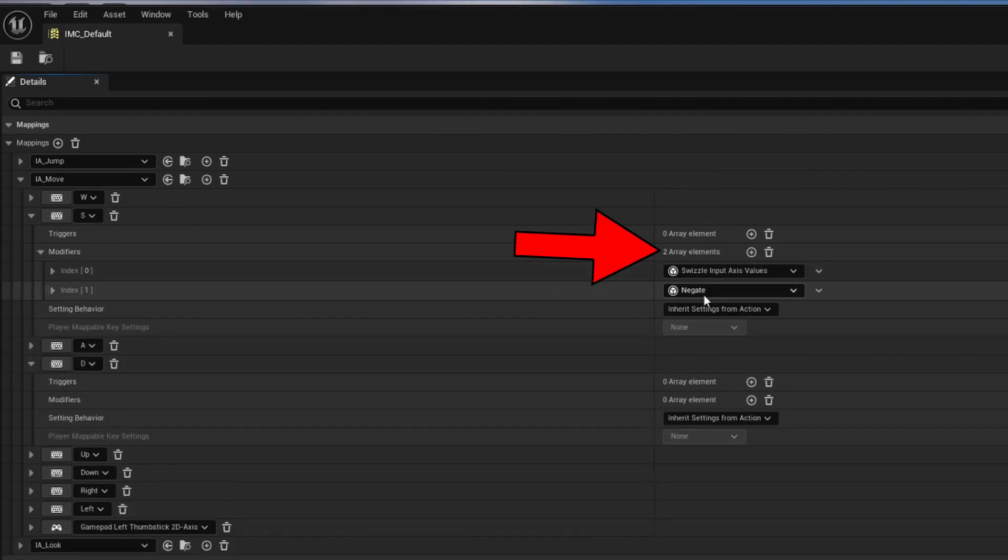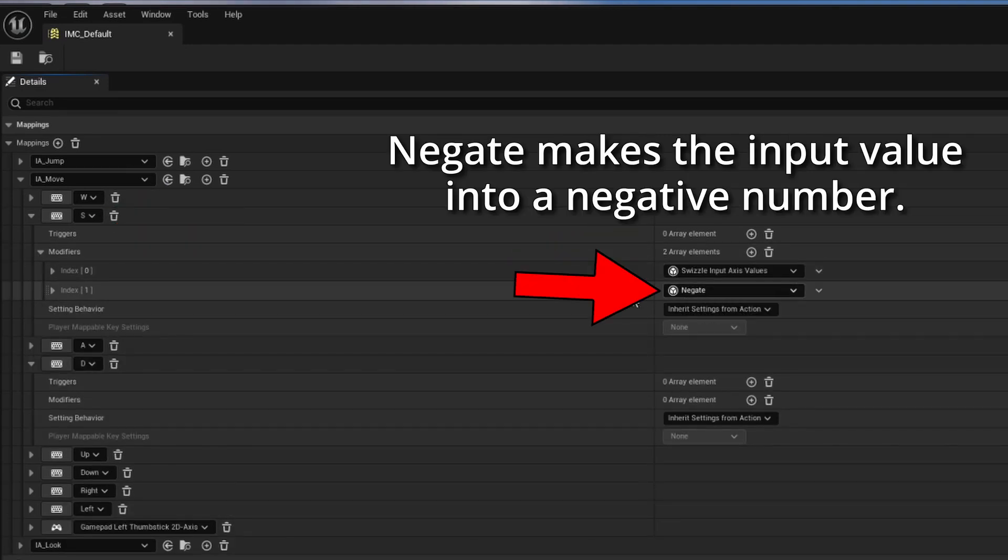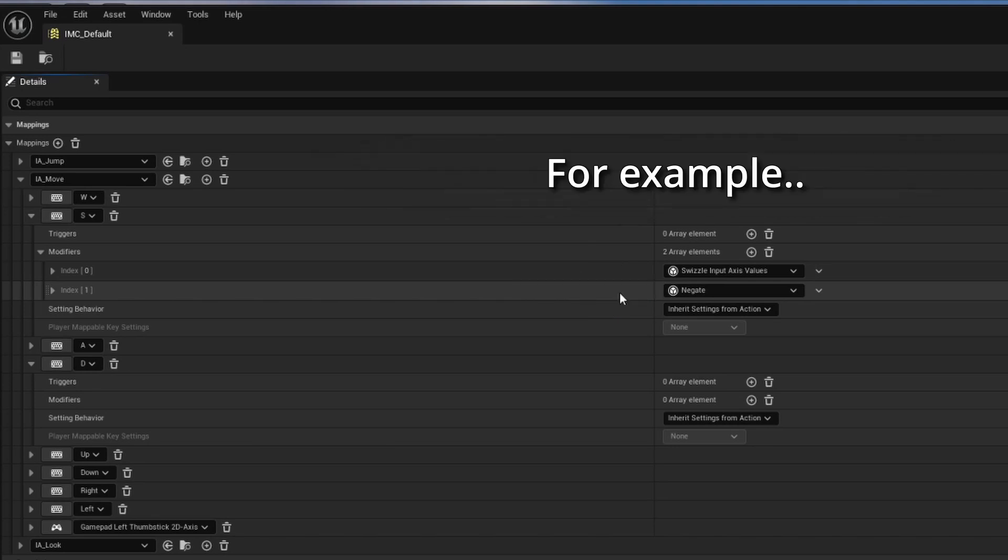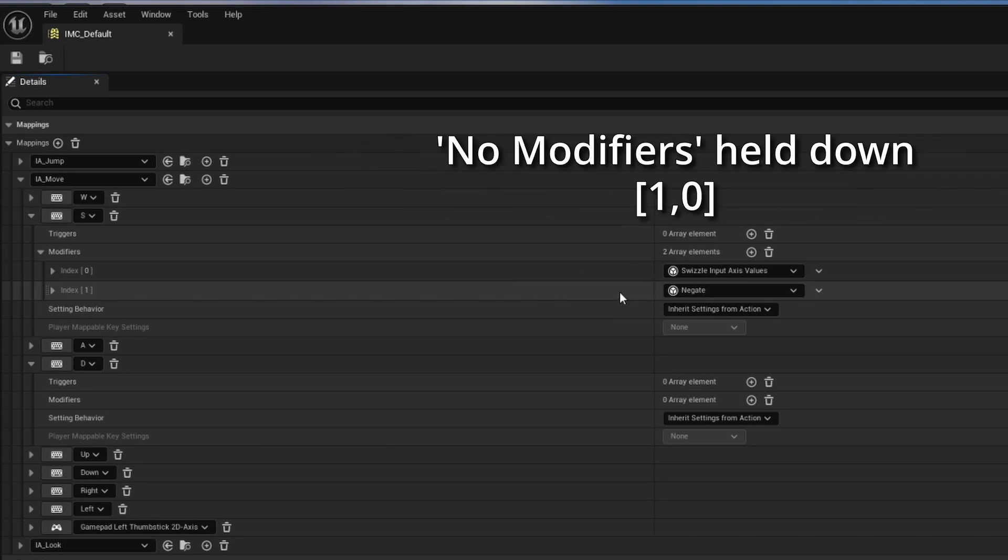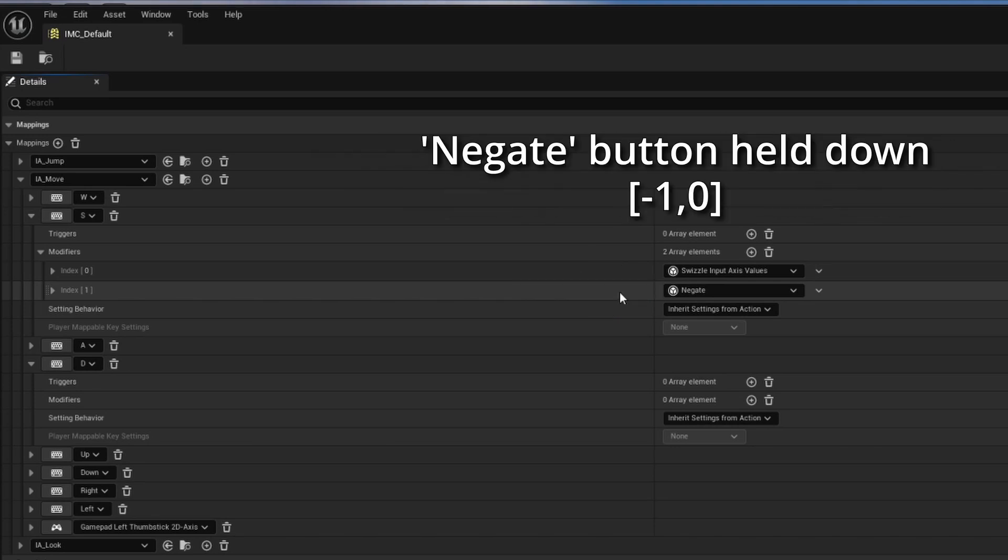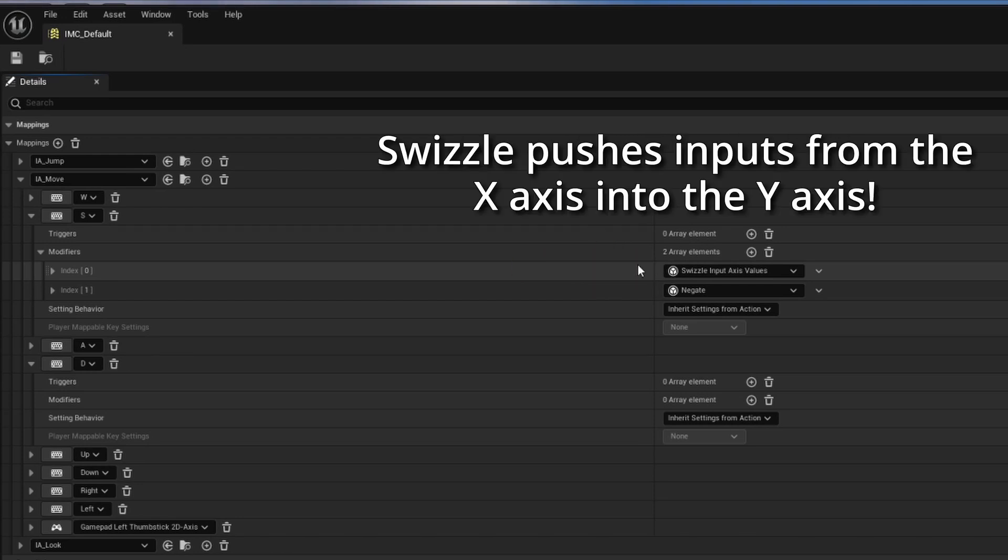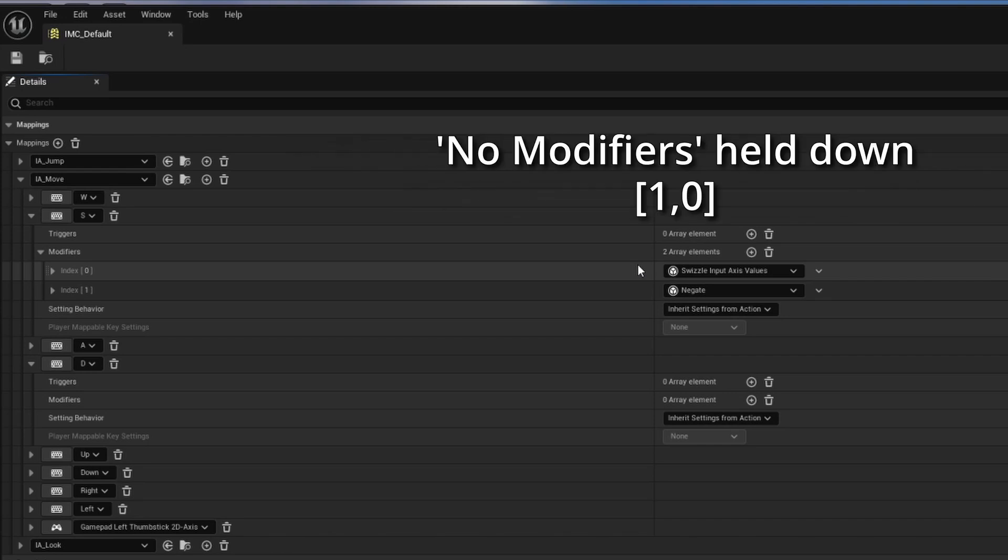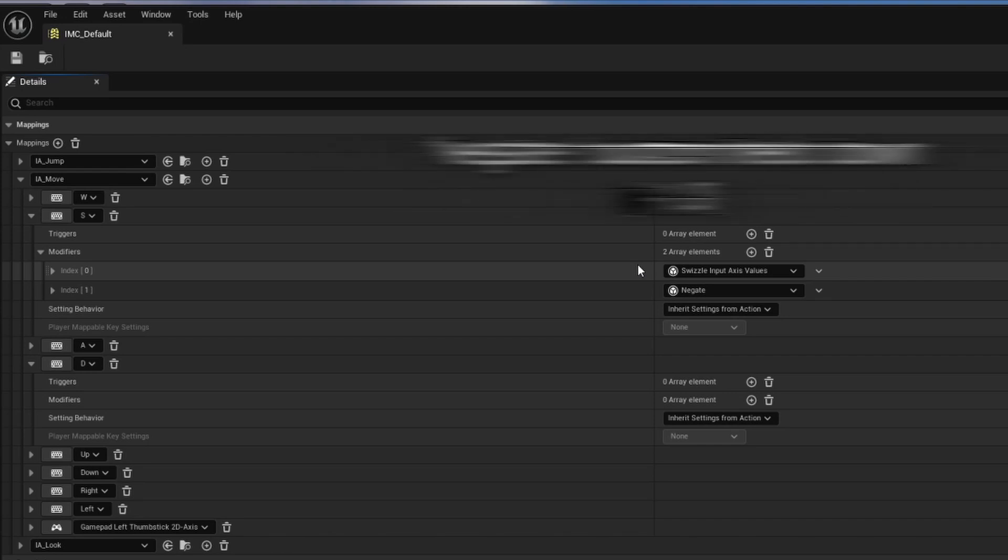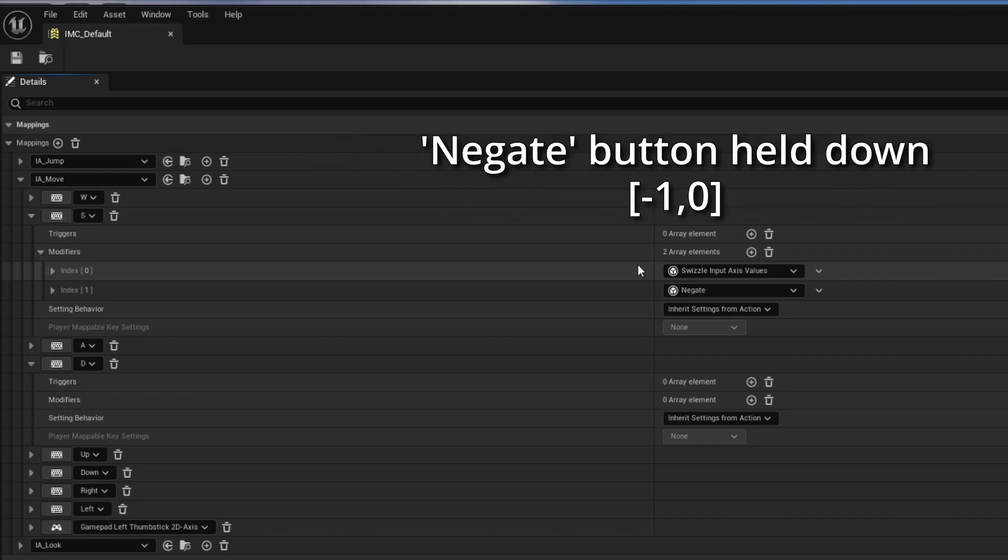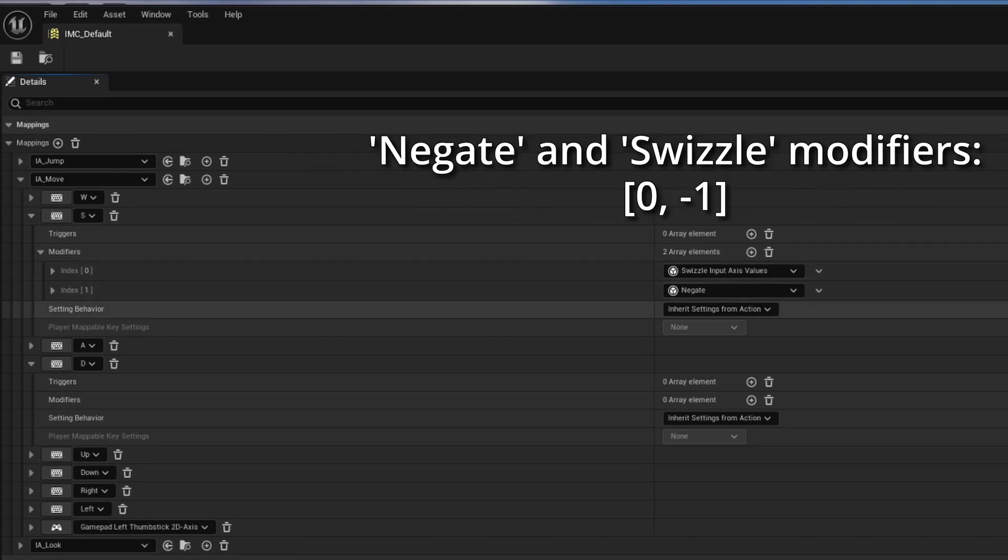S is a little more exciting. It has two modifiers. Negate means we are going to invert the value that we receive. Due to this negate value modifier, it is going to set x to be negative 1 instead. Swizzle is even more intense as it controls what axis the input is stored in. So rather than storing this negative 1 in the x-axis, if there's a swizzle modifier that says we're going to store this in the y-axis instead.